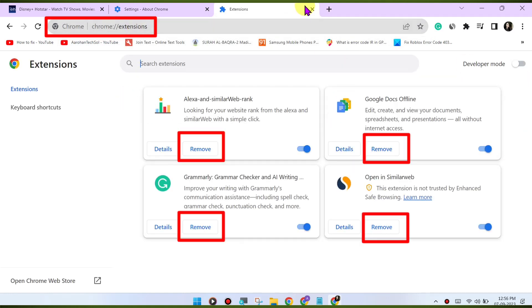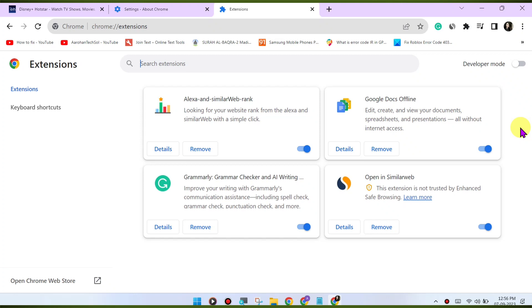If you're using a VPN or proxy service, it may affect your ability to stream content. Try disabling any VPN or proxy and see if that resolves the issue.